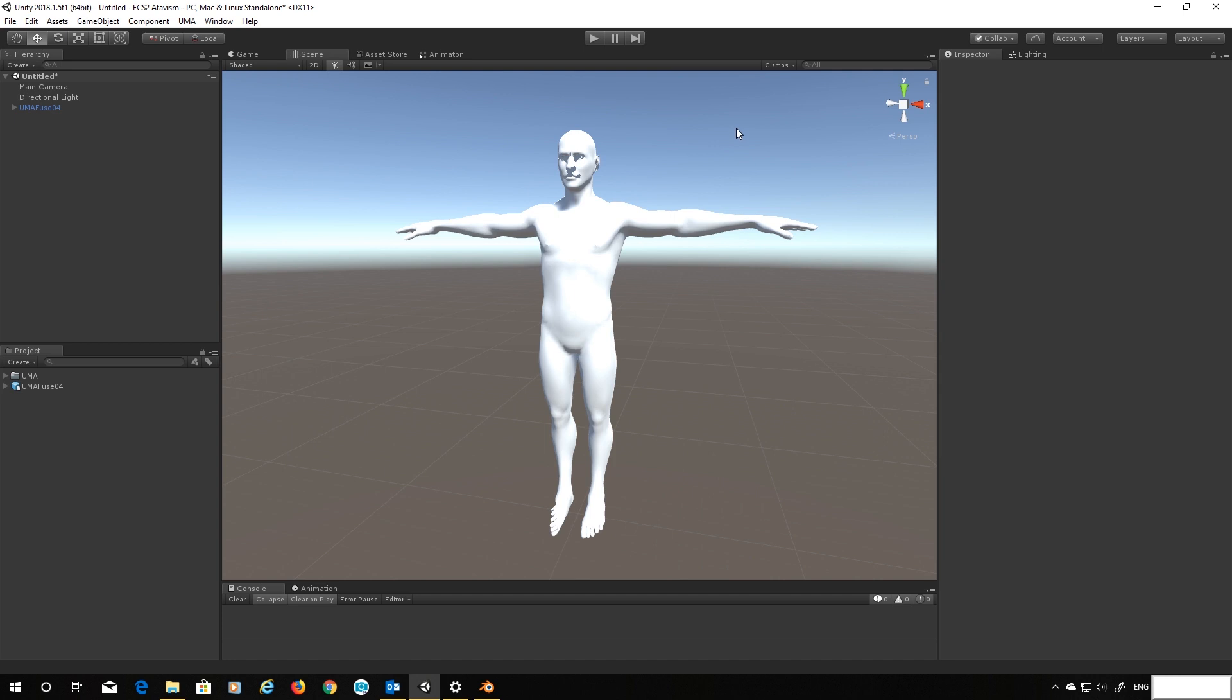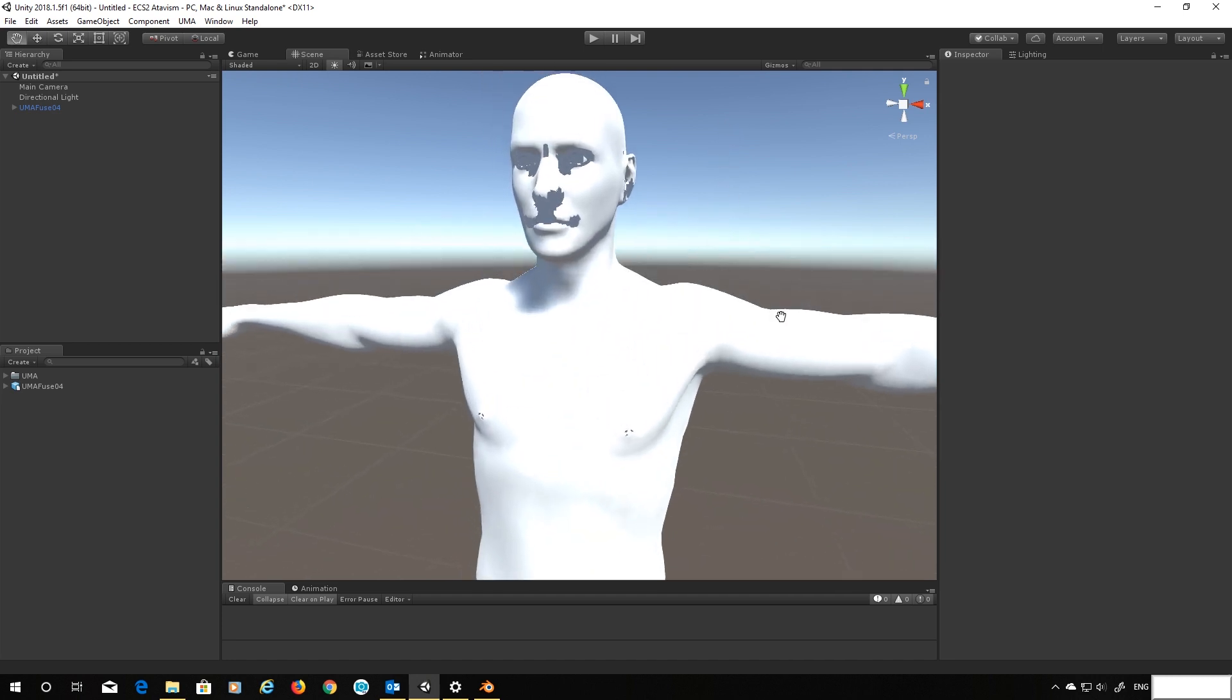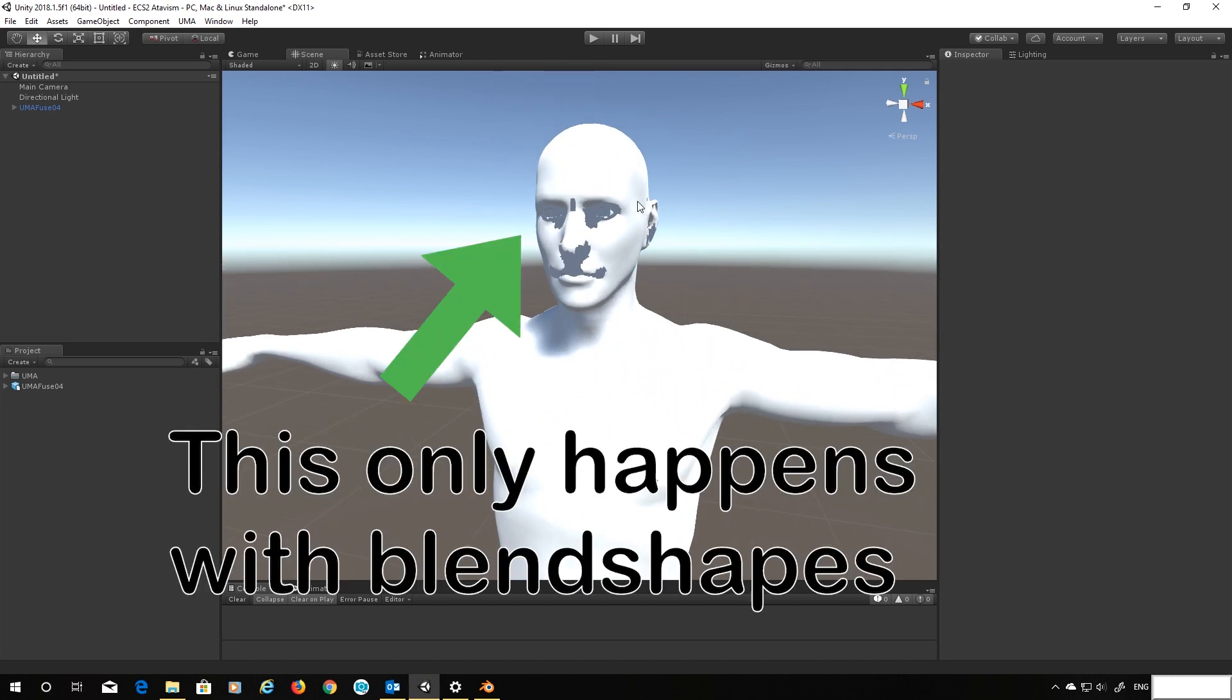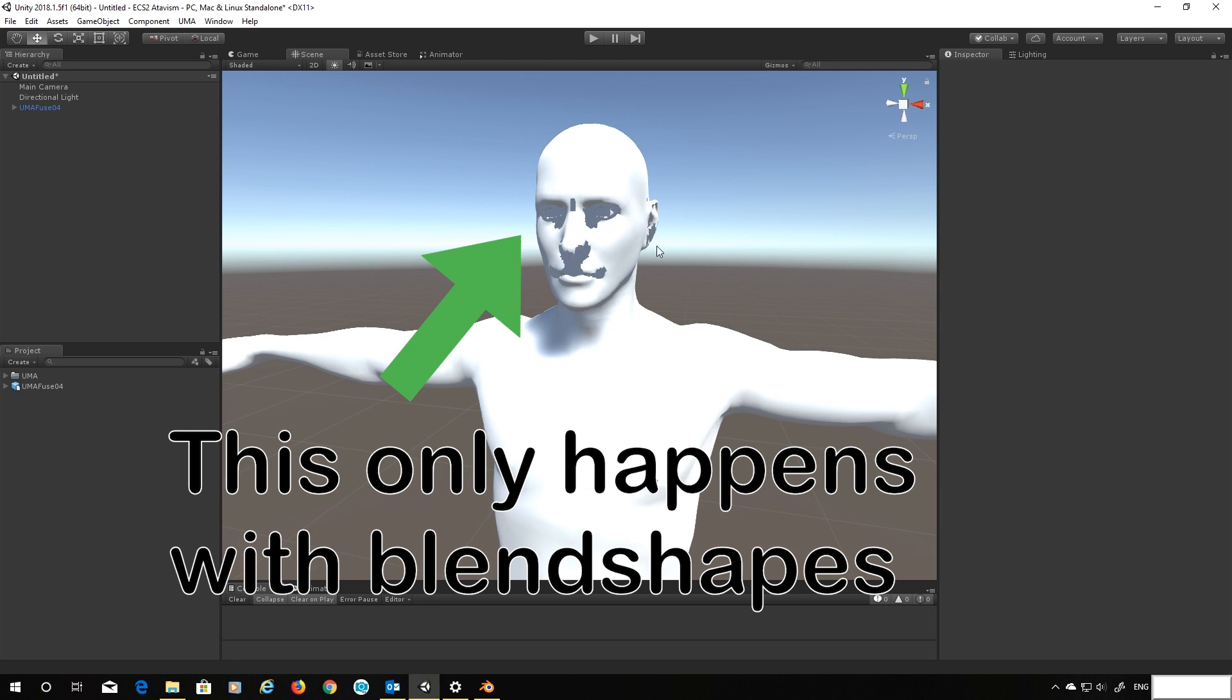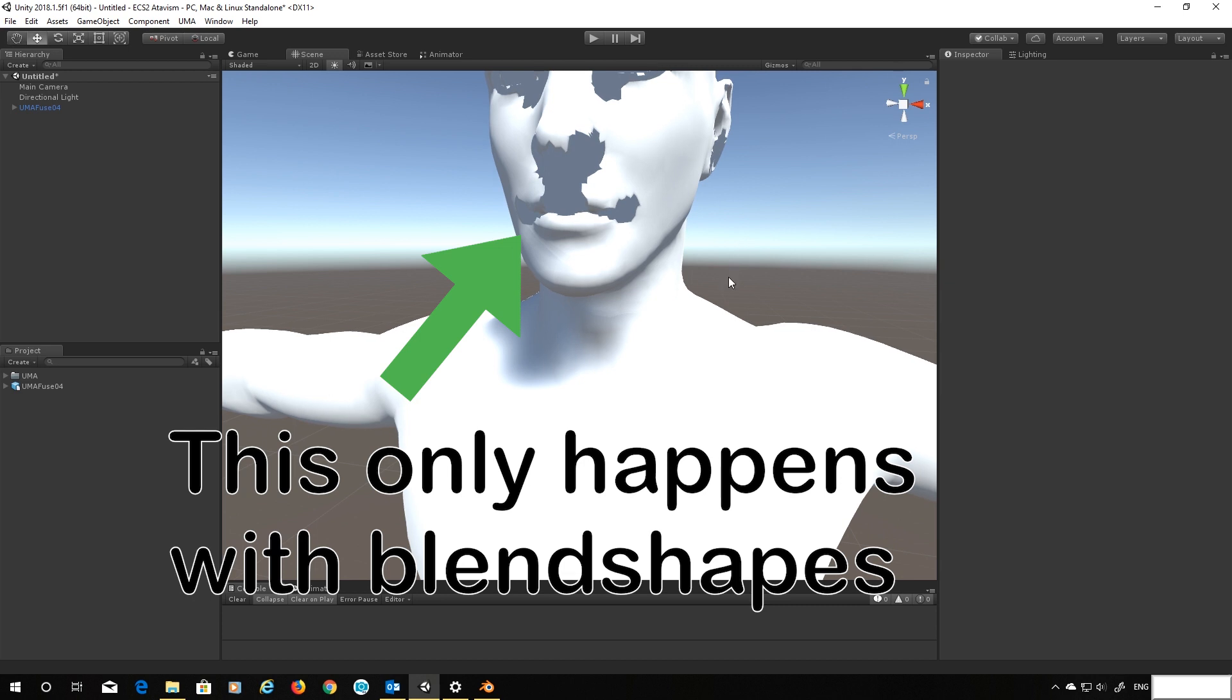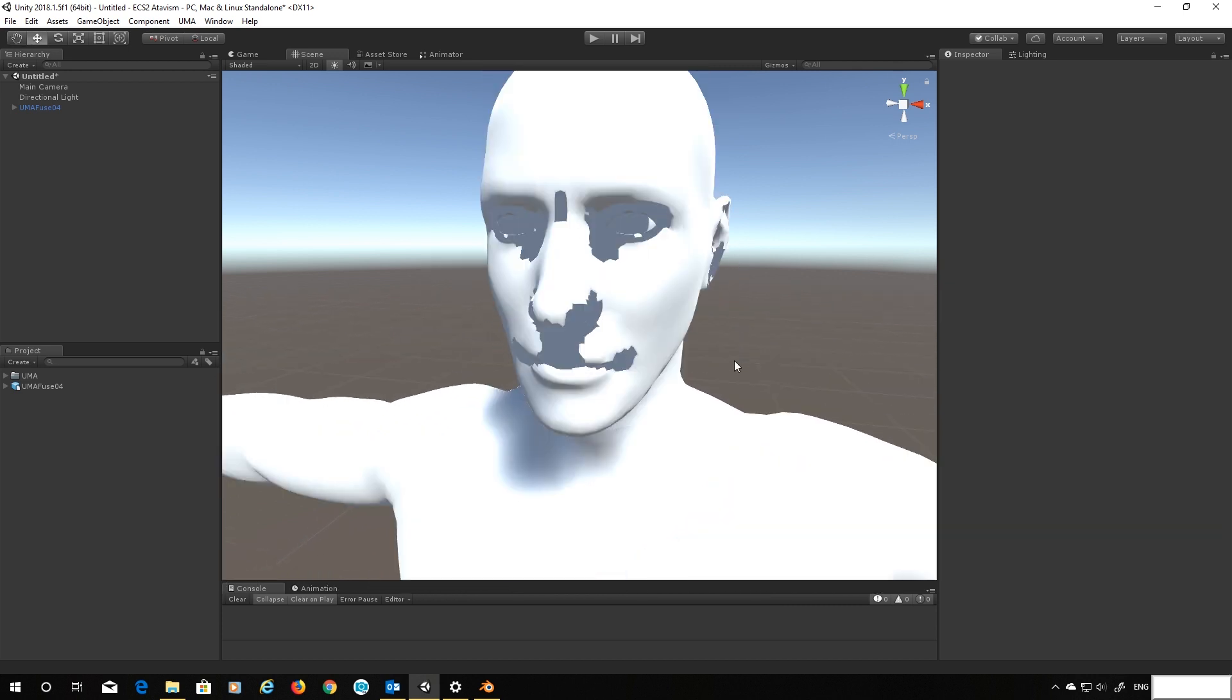Now straight away there's two things you'll notice. If we look at the head you should see some very strange normal behavior going on here. In fact we've got several areas with flipped normals which is awful.